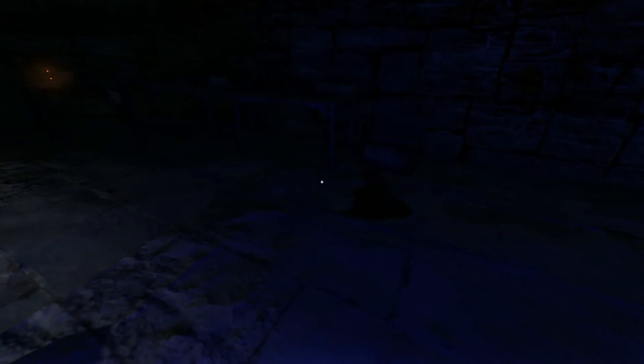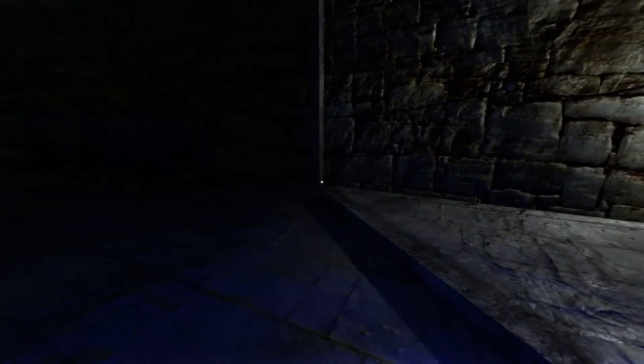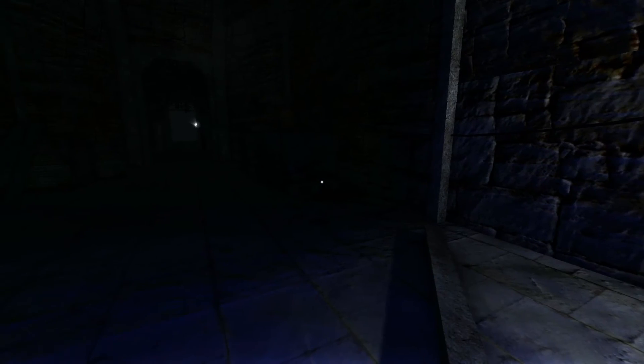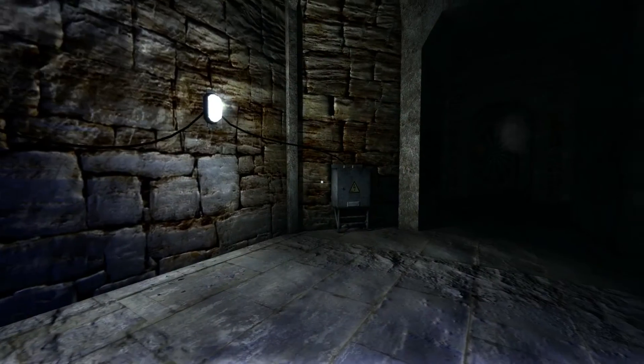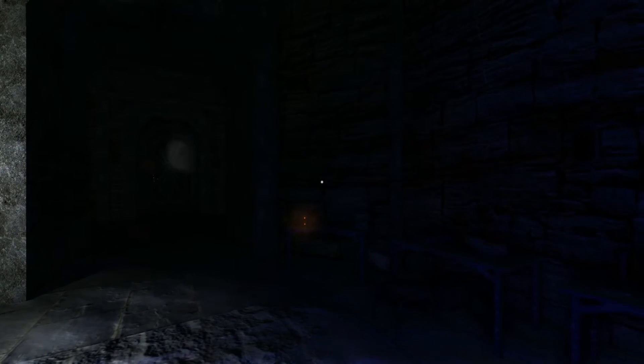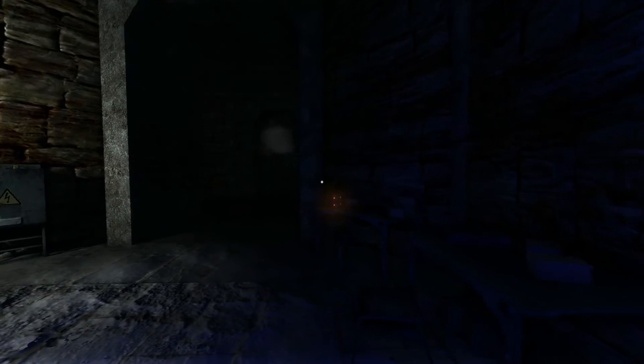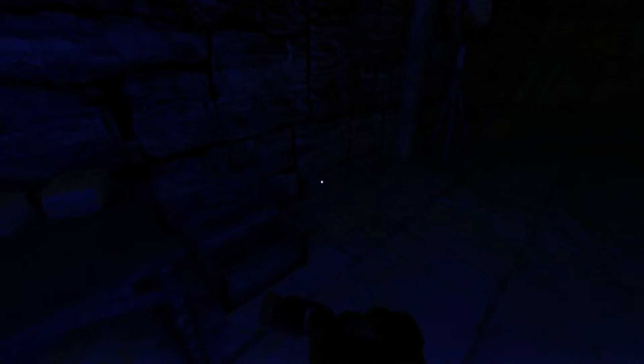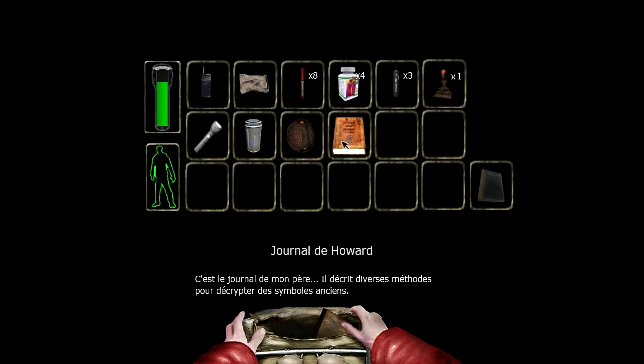Bon, alors j'ai pas mal traîné un peu partout et j'ai réussi à échapper à Hunter. Je ne sais pas trop comment j'ai réussi. Il est parti spawner quelque part. En fait, l'avantage, c'est qu'il part assez rapidement spawner dans les espèces de labyrinthe et c'est assez facile de léviter. Mais, donc, en revenant là, j'ai remarqué qu'ici, il y avait un bouquin qui est le journal de Howard.